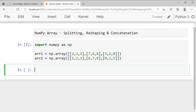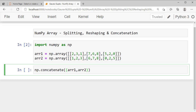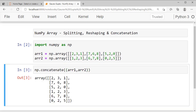Let us understand it with an example. So these are two arrays, array 1 and array 2. I write np.concatenate, and in the bracket I write array 1 and array 2. I don't write any axis here. When I run this command, my two arrays will be concatenated on axis 0. If I write axis equals to 0, it still gives me the same result. That means by default, concatenation is done on axis 0.